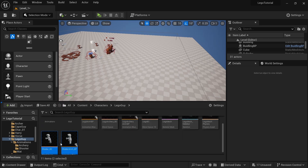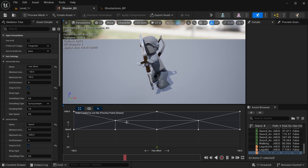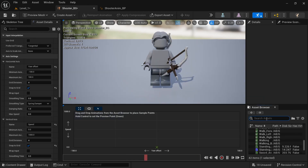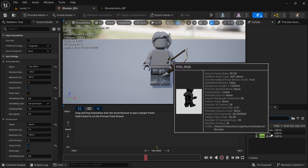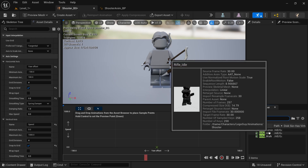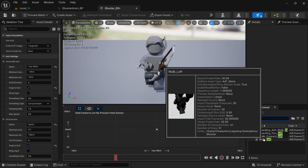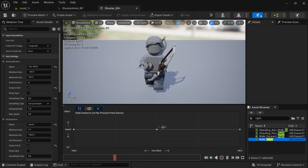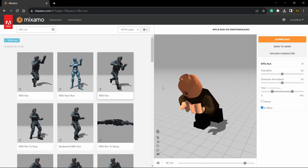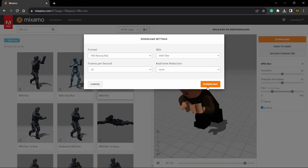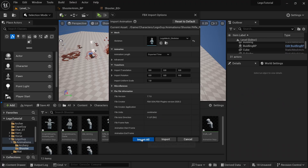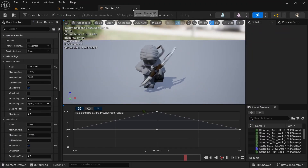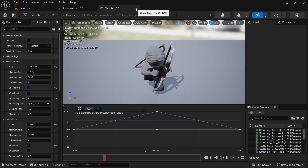Open both files. Delete all the existing animations, then type in rifle or pistol — whichever one you downloaded. Drag in the walk, walk left, and walk right. I also forgot to download the rifle run from Mixamo, so import that and drag it into the Shooter blend space. Save and close for now.